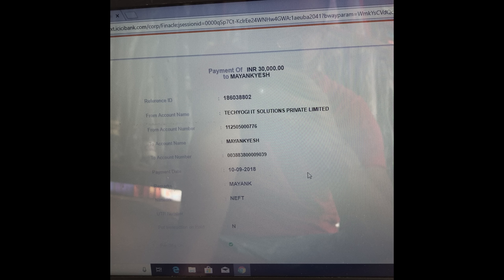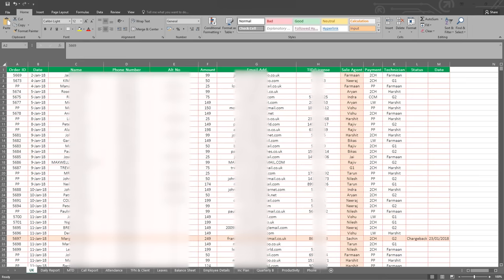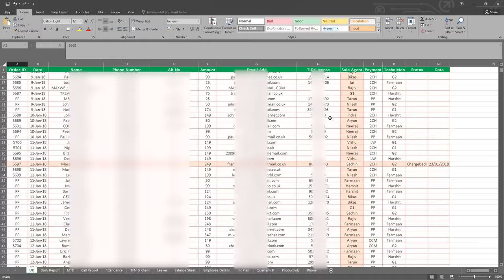And here is a screenshot showing that TechYogi IT Solutions, who are the parent company of Supremo Innovations, are paying this person Mayank to have their phone number on those pop-ups. This is part of a lot of evidence that I've gathered that this organization are actively involved in scamming thousands of UK people.